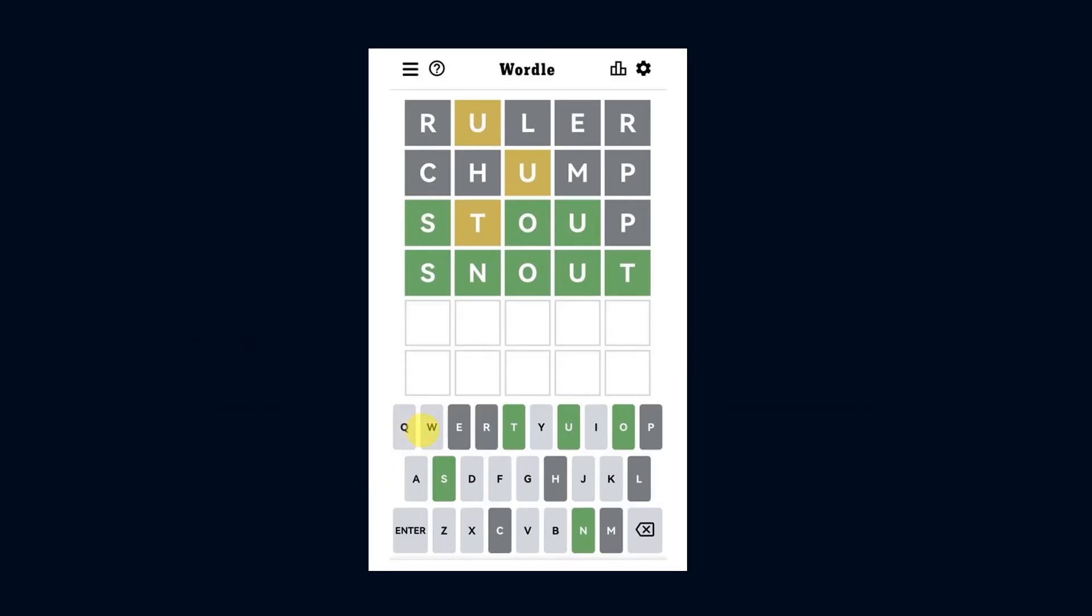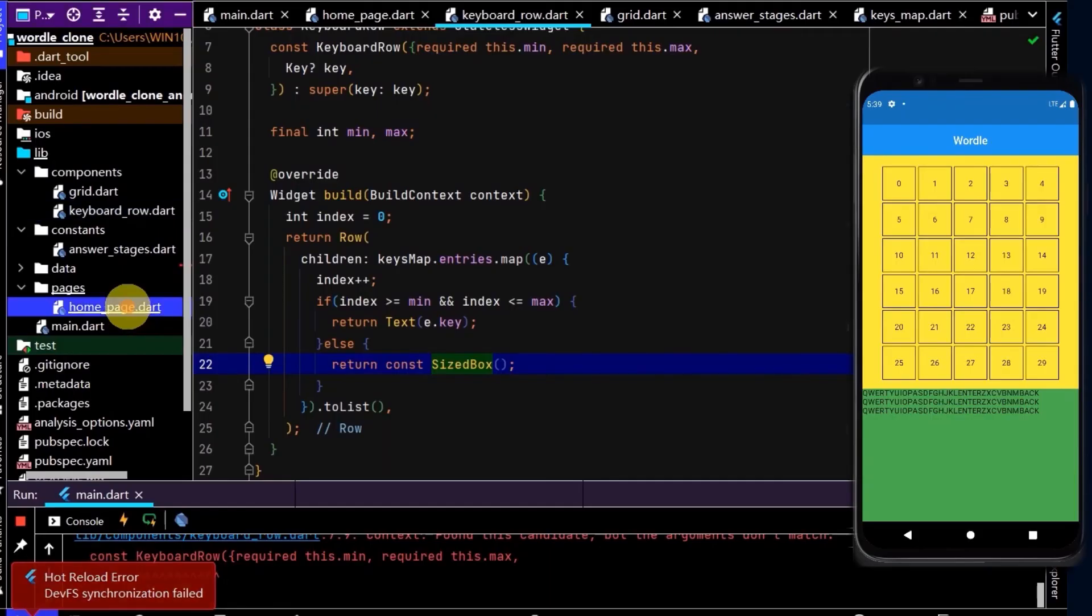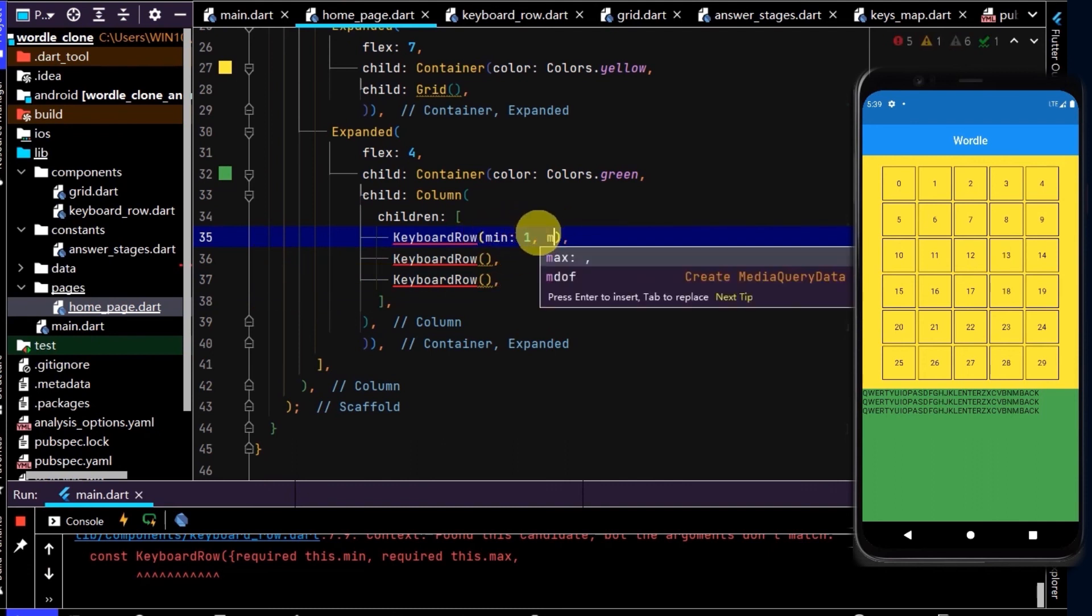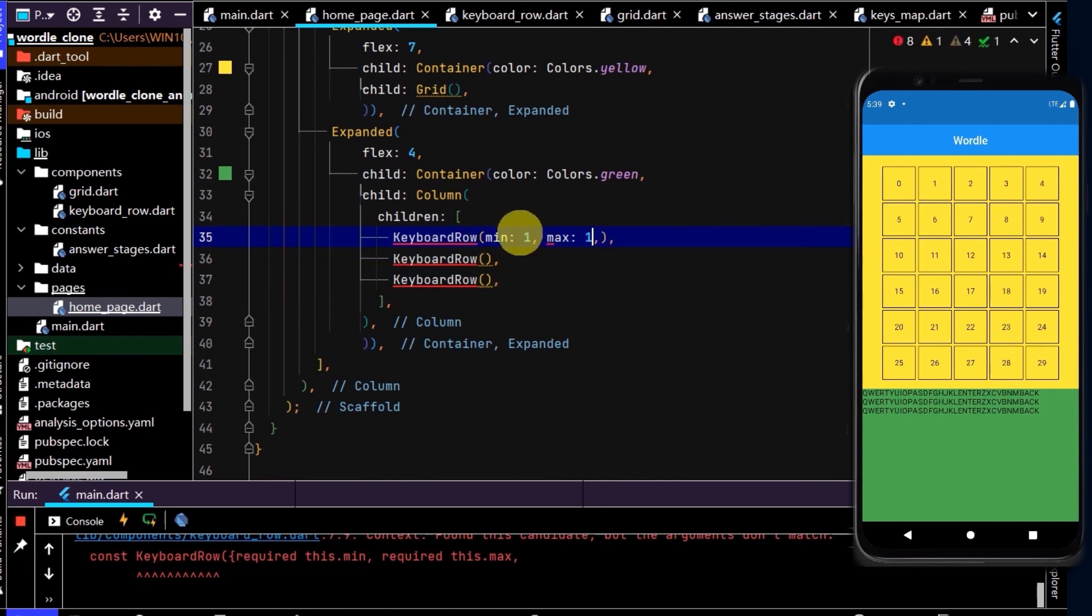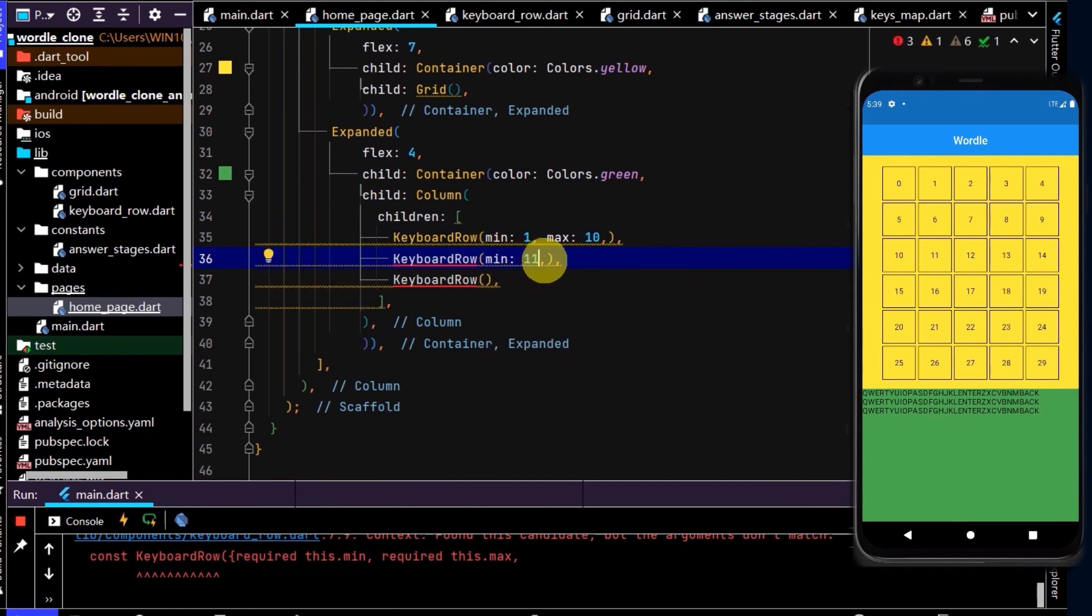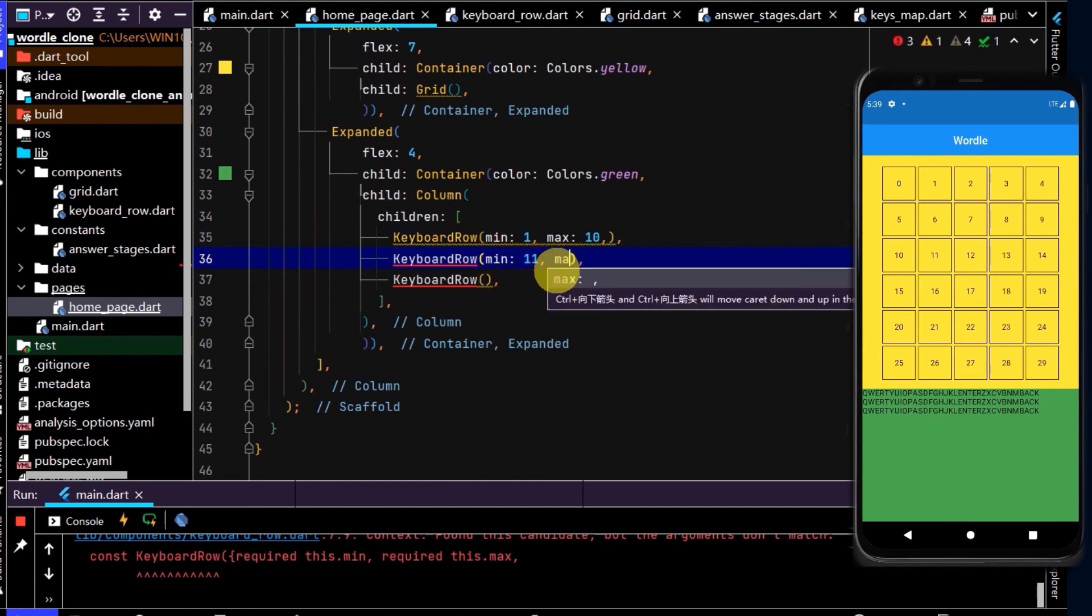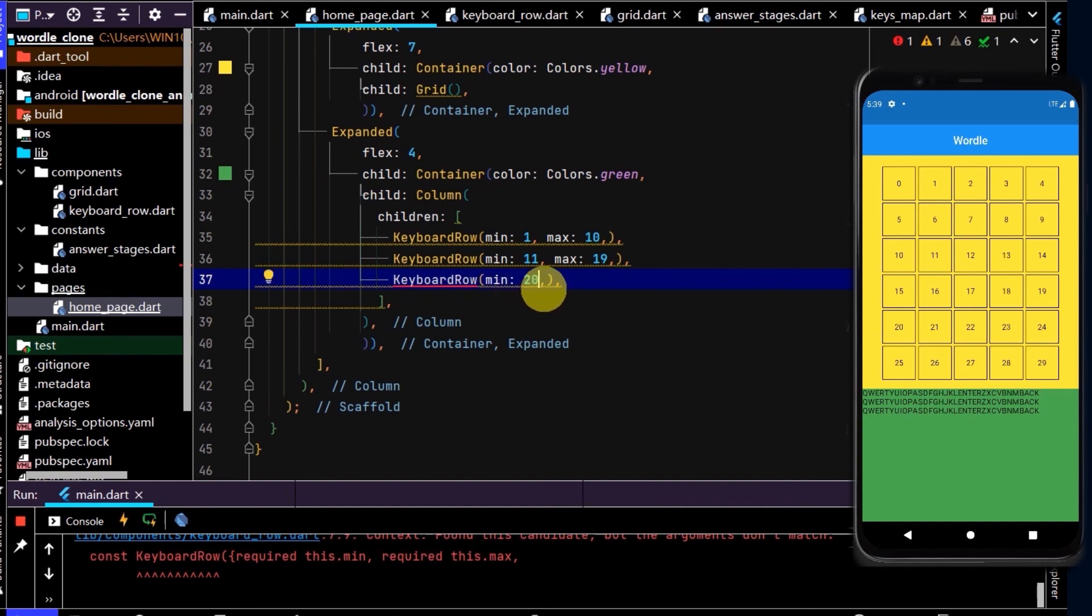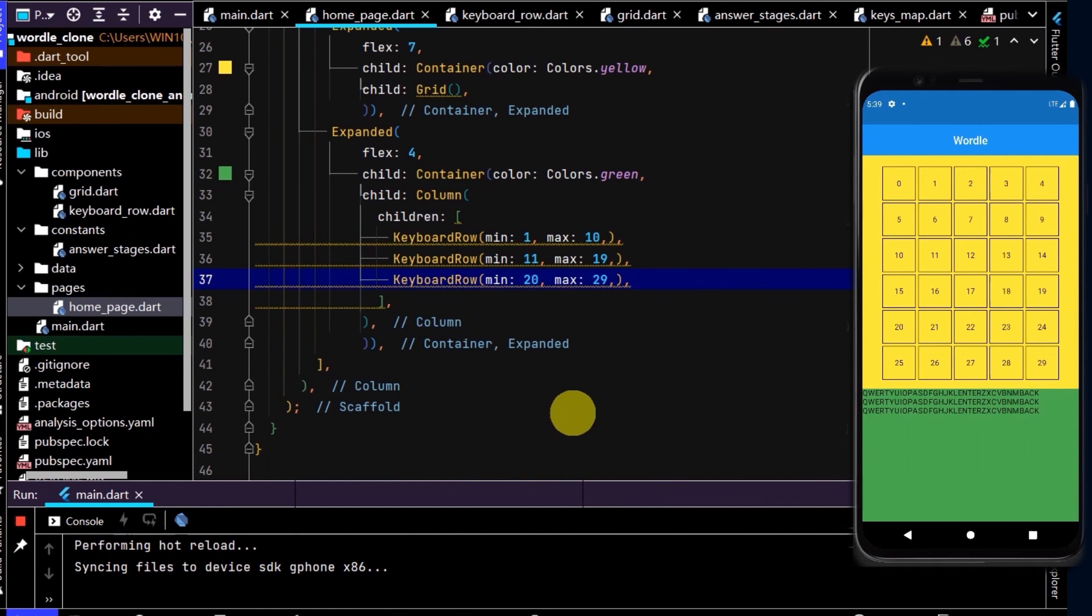So now we need to pass the min and the max in. So what is the min and max? So the first row has 1, 2, 3, 4, 5, 6, 7, 8, 9, 10, so 1 to 10. The middle row has 9, and the final row has 1, 2, 3, 4, 5, 6, 7, 8, 9. Okay, so we can pass in a min and max. So we come back to here, we've got a min, so 1 and a max of 10. The next row, a min of 11 and a max of 19. And here, a min of 20 and a max of 29. Now let's run that.